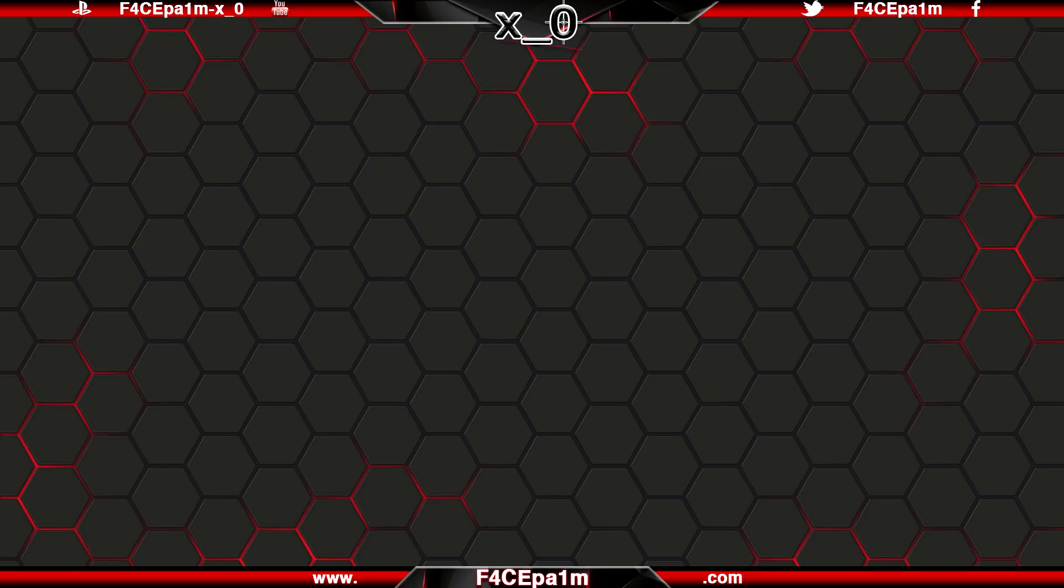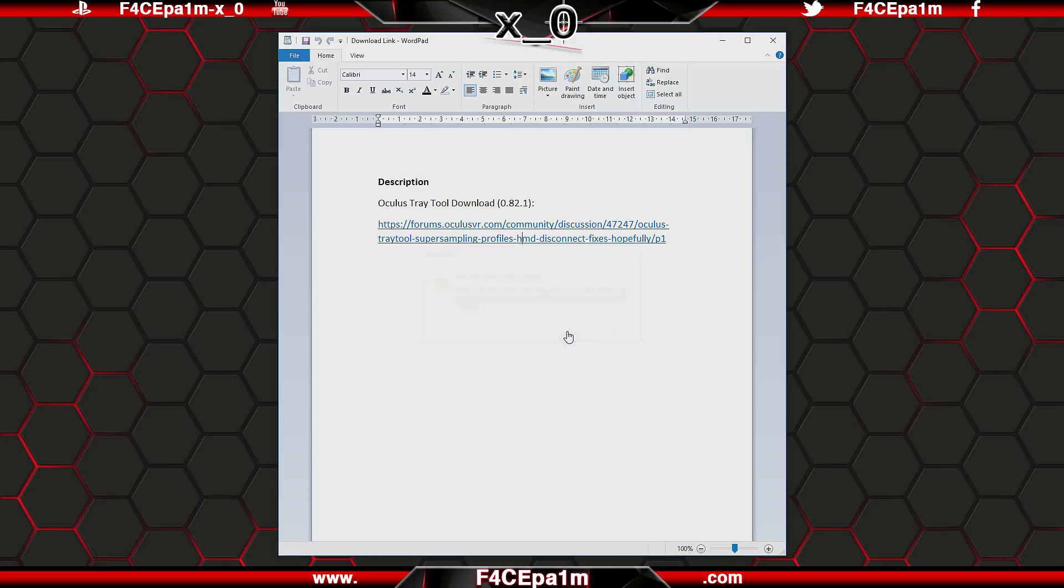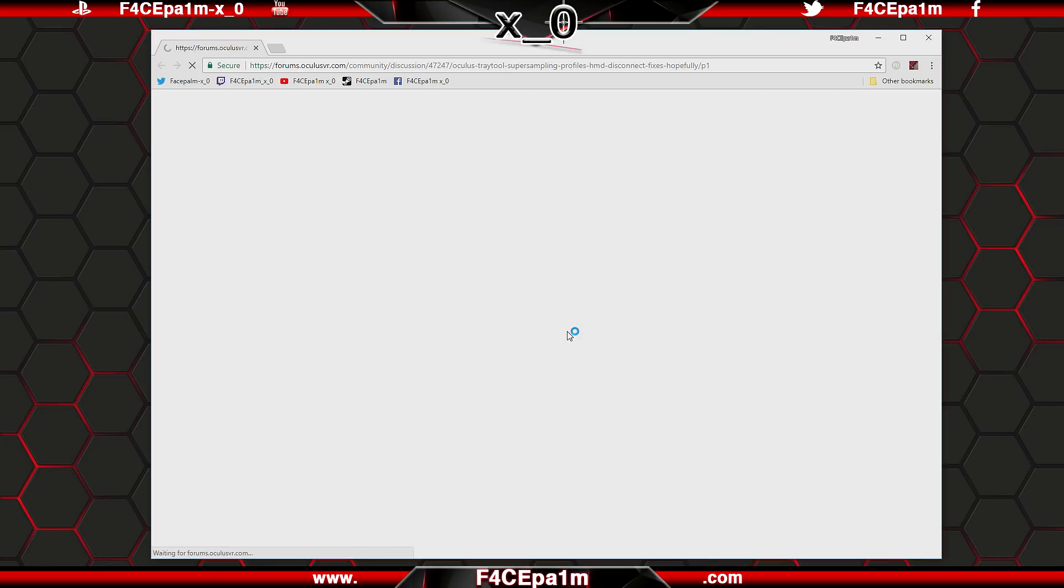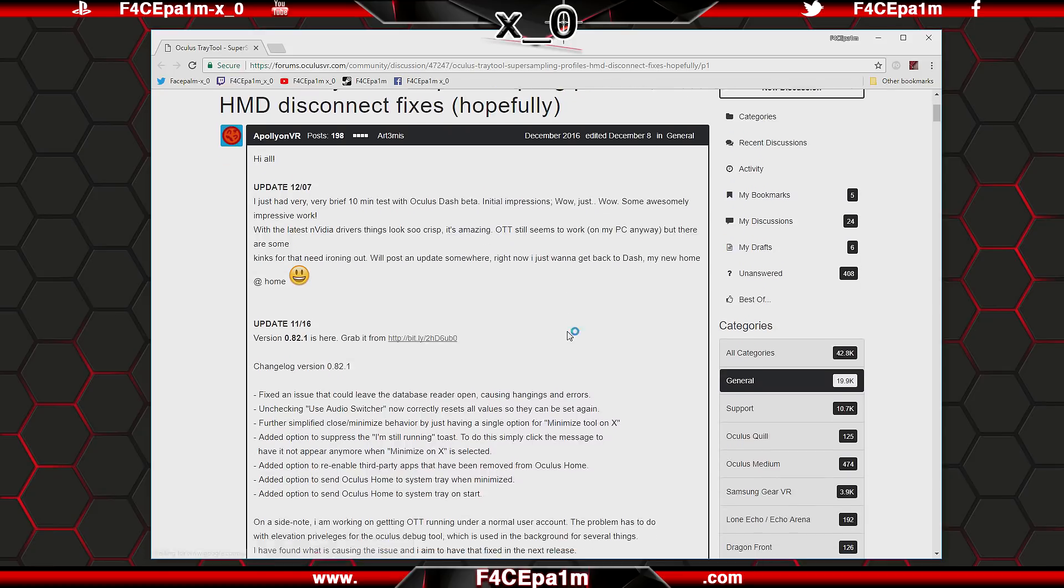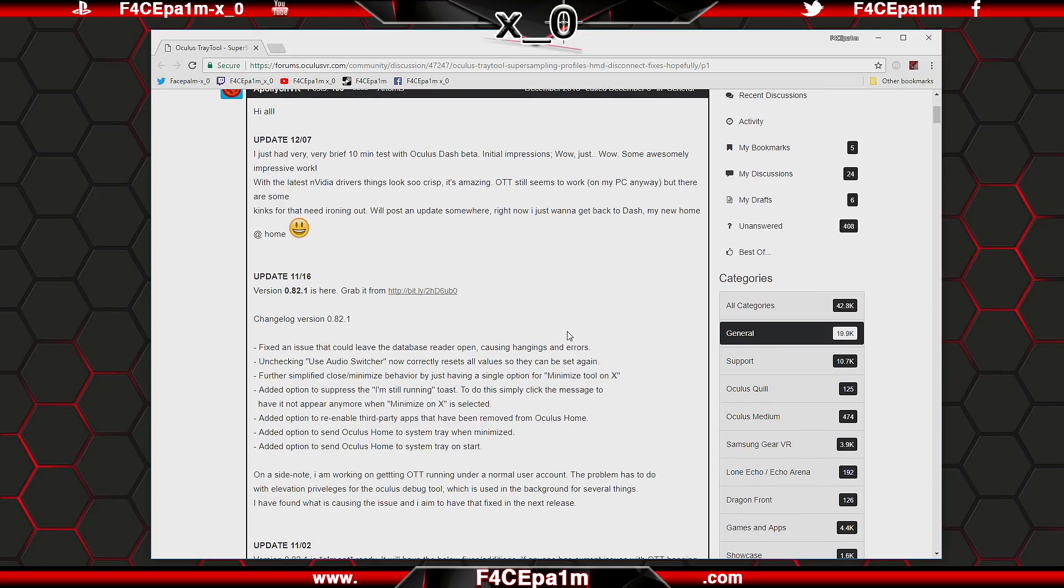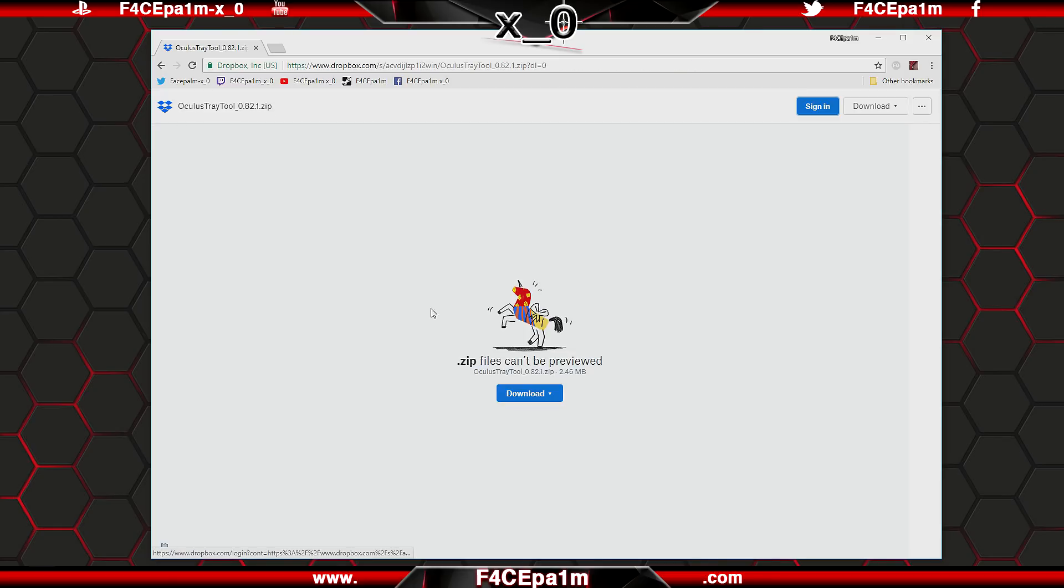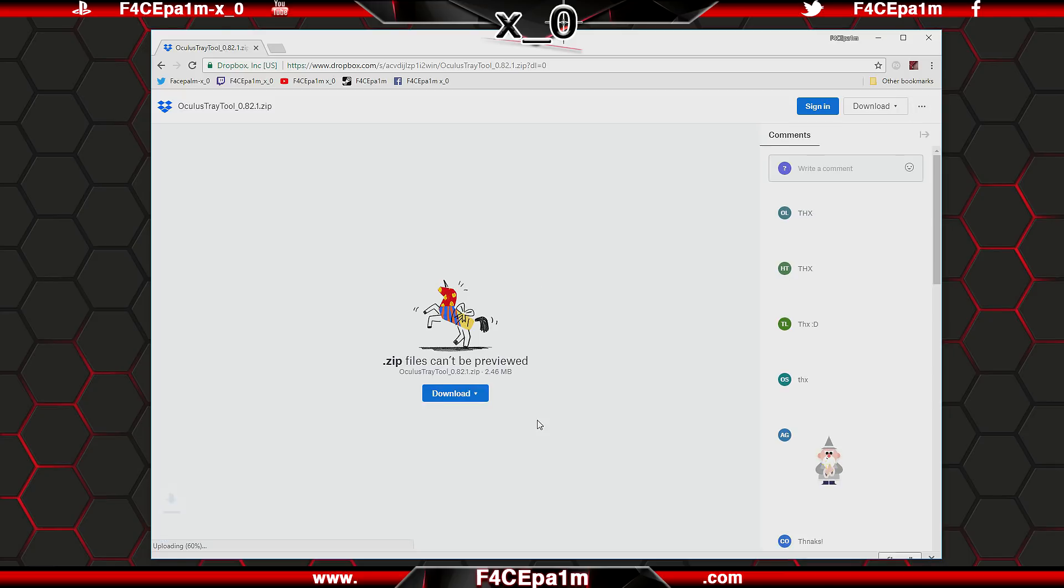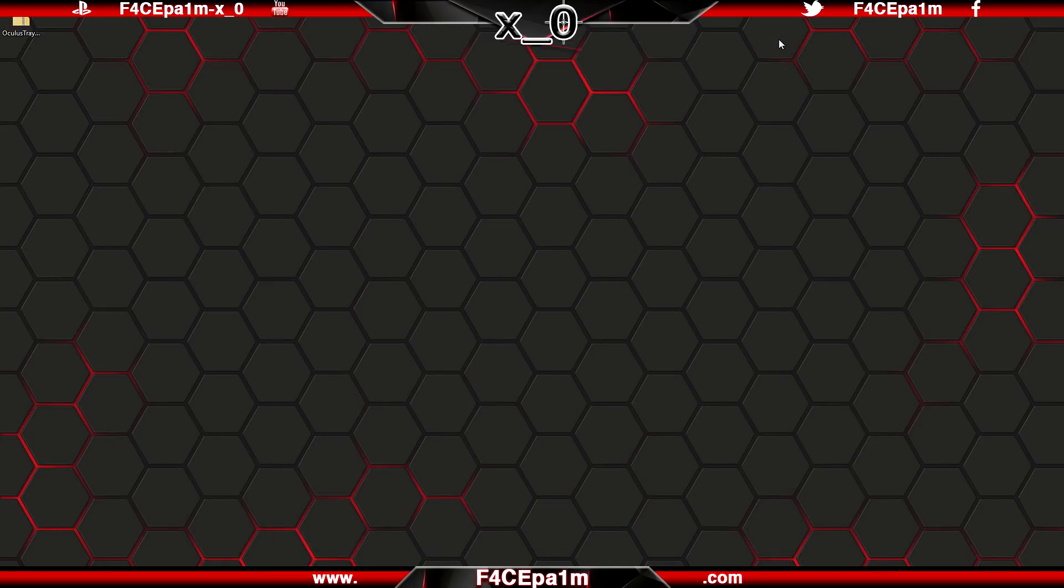So the first thing you want to do is hit up the description of this video and click the Oculus tray tool download link. Once the page opens up, go down and locate the link to the latest version of this software and click it. Currently we're at version 0.82.1, but I'll update the description of the video as it's updated, though the most recent version will always be at the top.